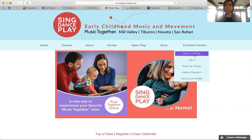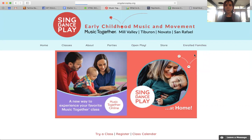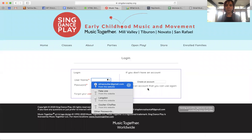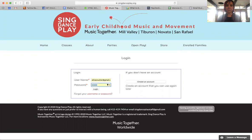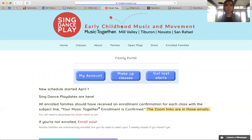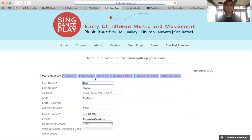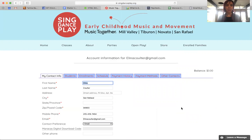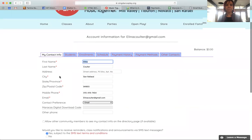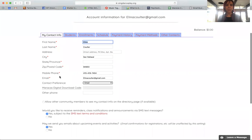You want to go to the Family Portal. It may prompt you to log in. This is the Family Portal. What you want to do is go to My Account — it starts you off on the My Contact Info page. If you scroll down a little bit,